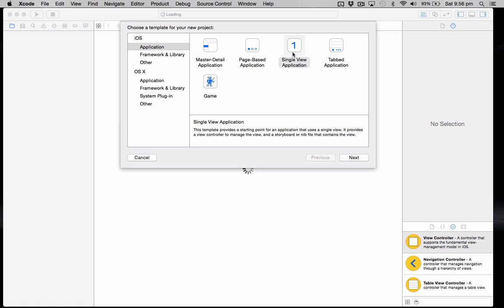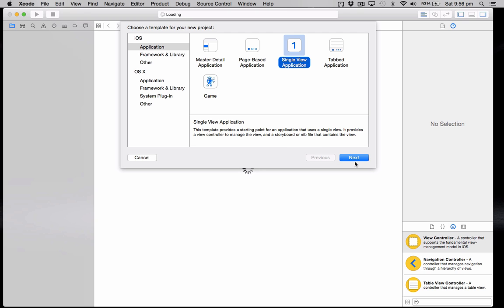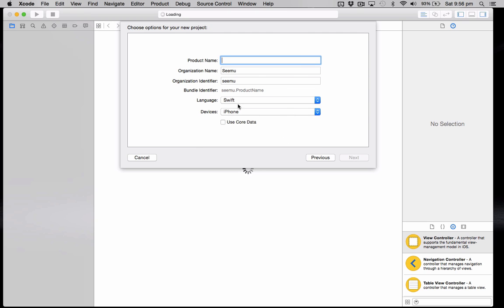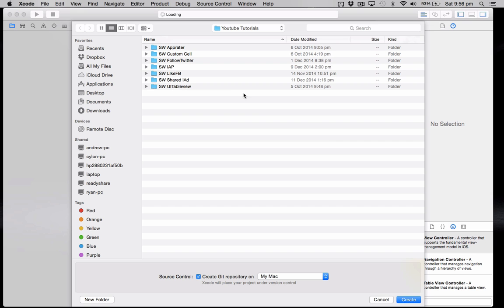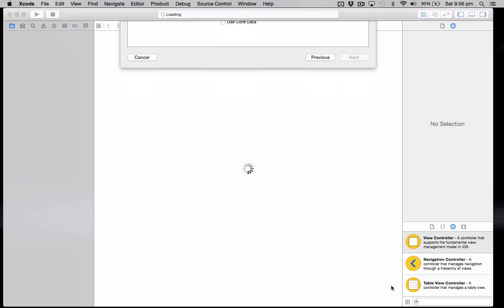So we're just going to create a new project here, just a single view application. We're going to call it User Defaults Tutorial. Go next, go create.